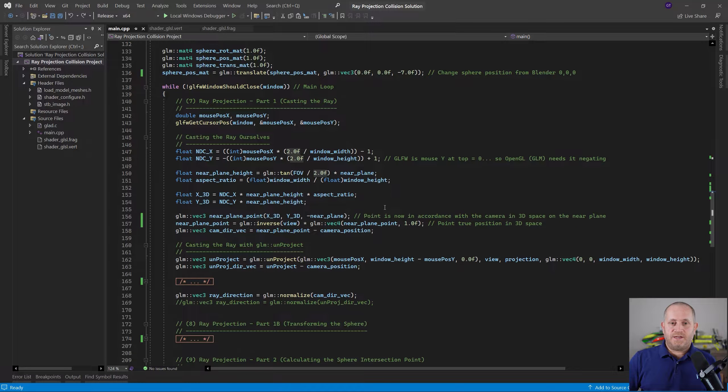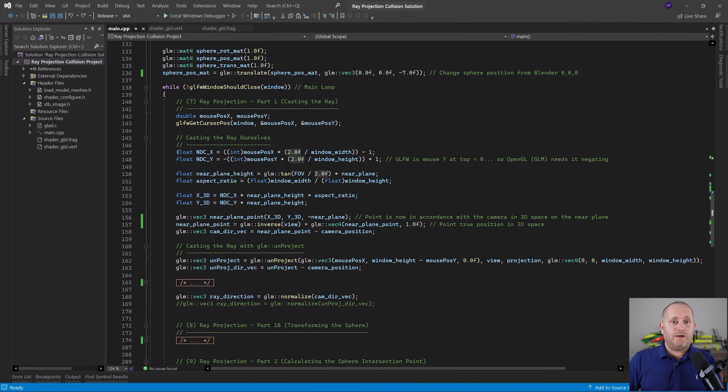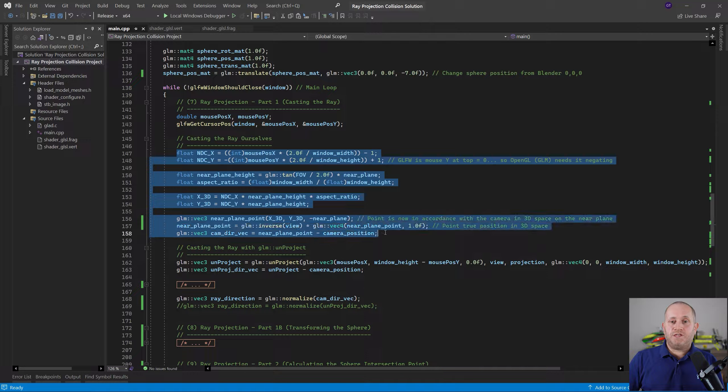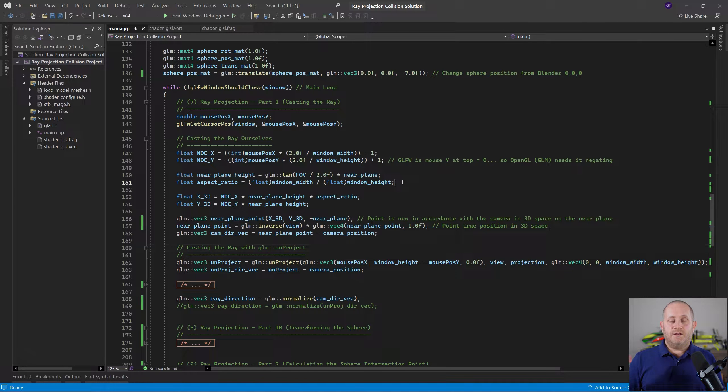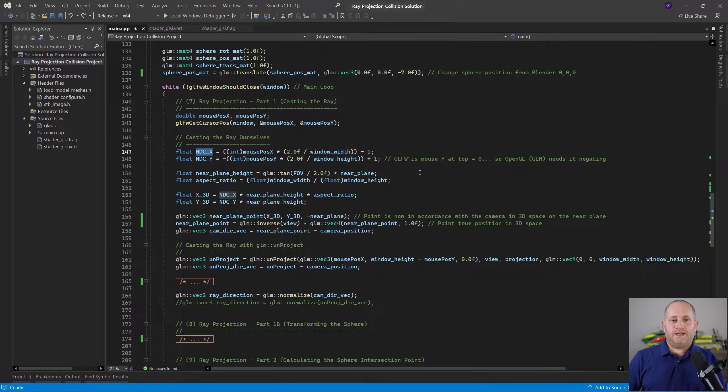This is not much code — we only need just these few lines of code and the ray is done, we've created the ray. We've also got the option to use GLM unProject, but I thought if we do it ourselves manually it's going to make a lot more sense. GLM does all that for us, but if we have no clue how it's working it's not going to help us. So it's better if we do it ourselves, and then we can compare the results with GLM to prove we've got the right answer.